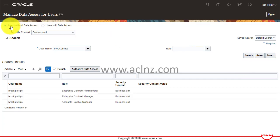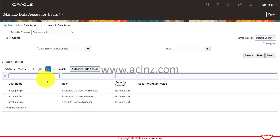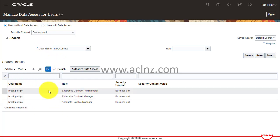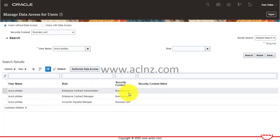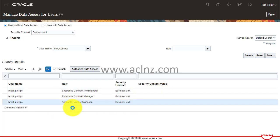By default, the option button is set to "Users Without Data Access." This view lists all roles assigned to this user that don't have access to a specific business unit. You can see the Account Payables Manager role is assigned, but this user doesn't have access to any specific business unit.